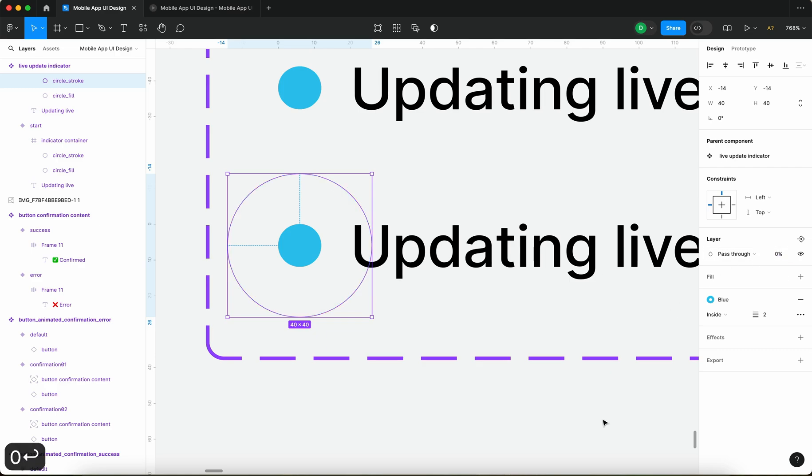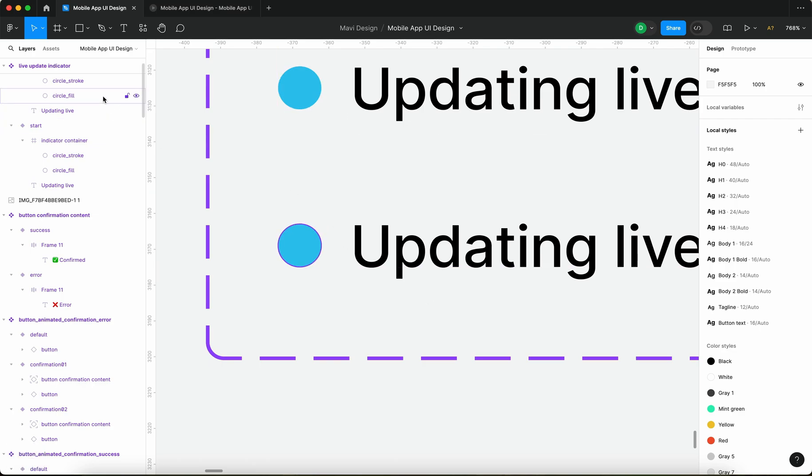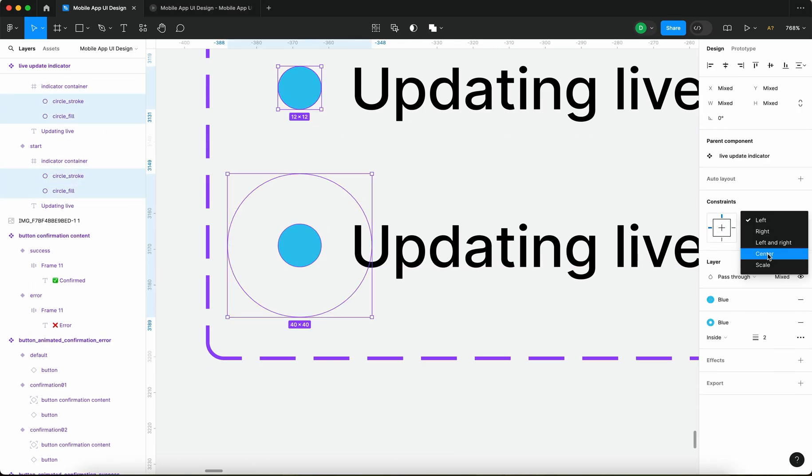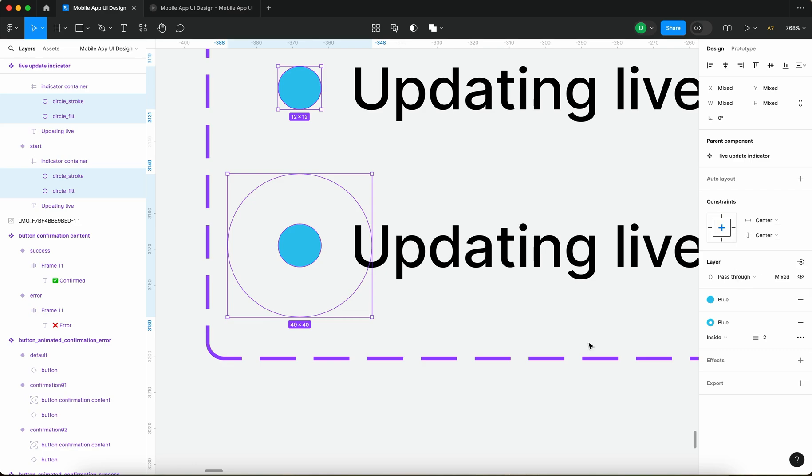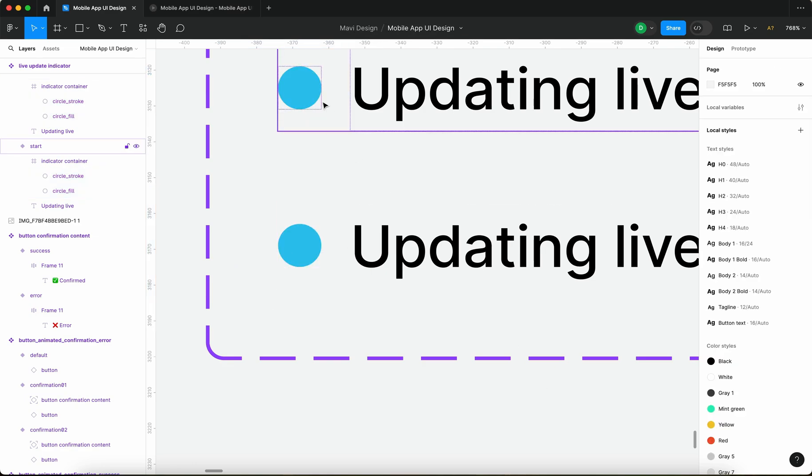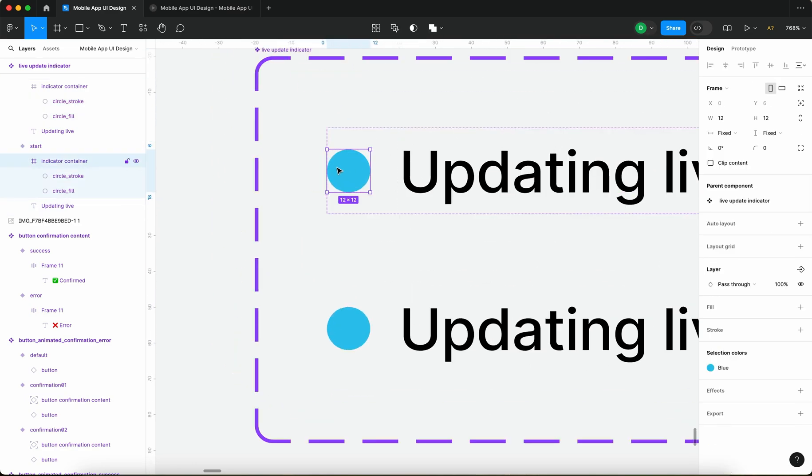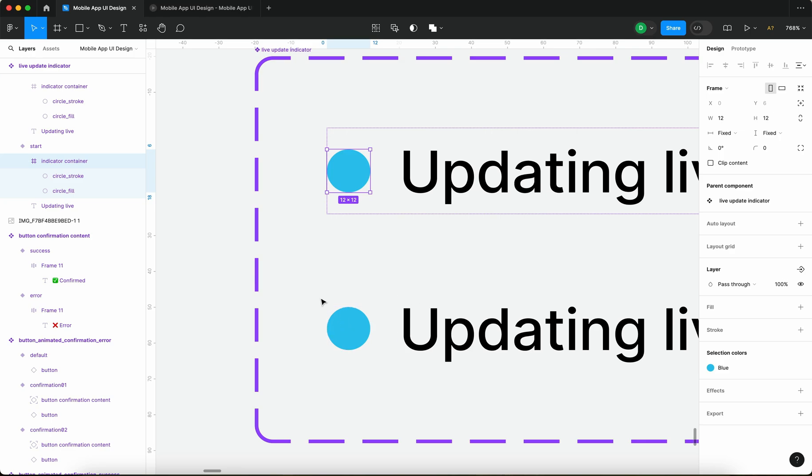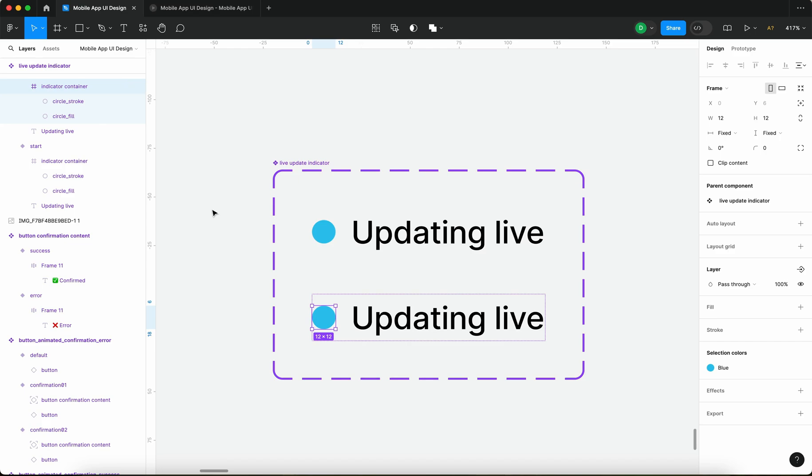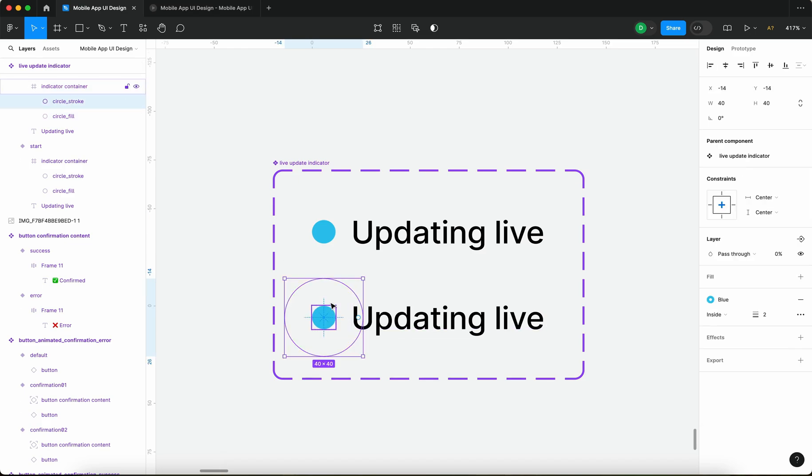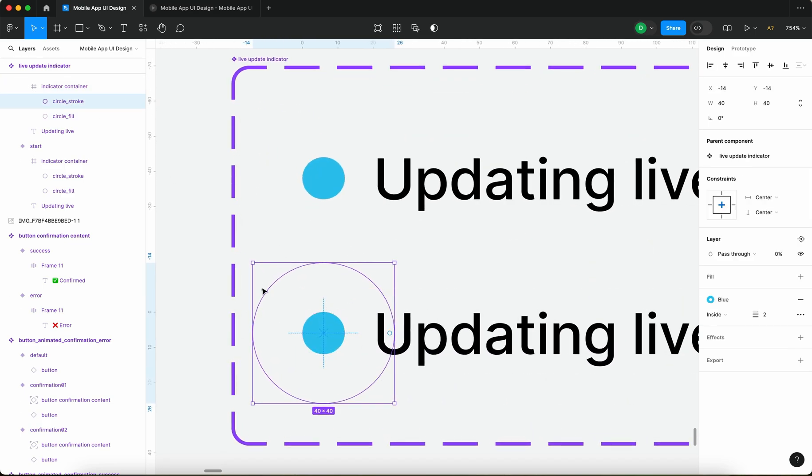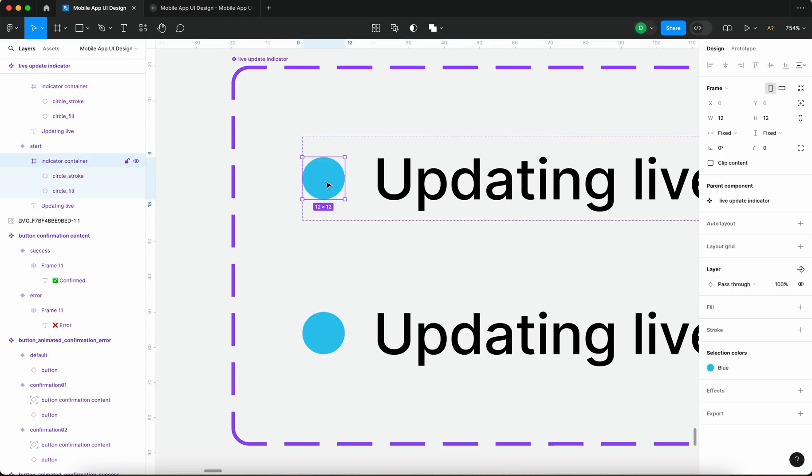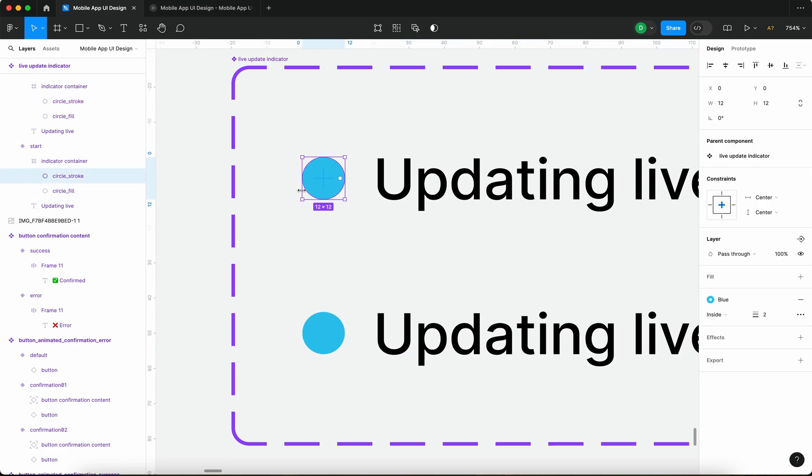So what's going to happen here is we will basically get one state where the circle is going to be smaller but visible and one state where it's going to be larger but invisible. The circle stroke is there, you just cannot see it.